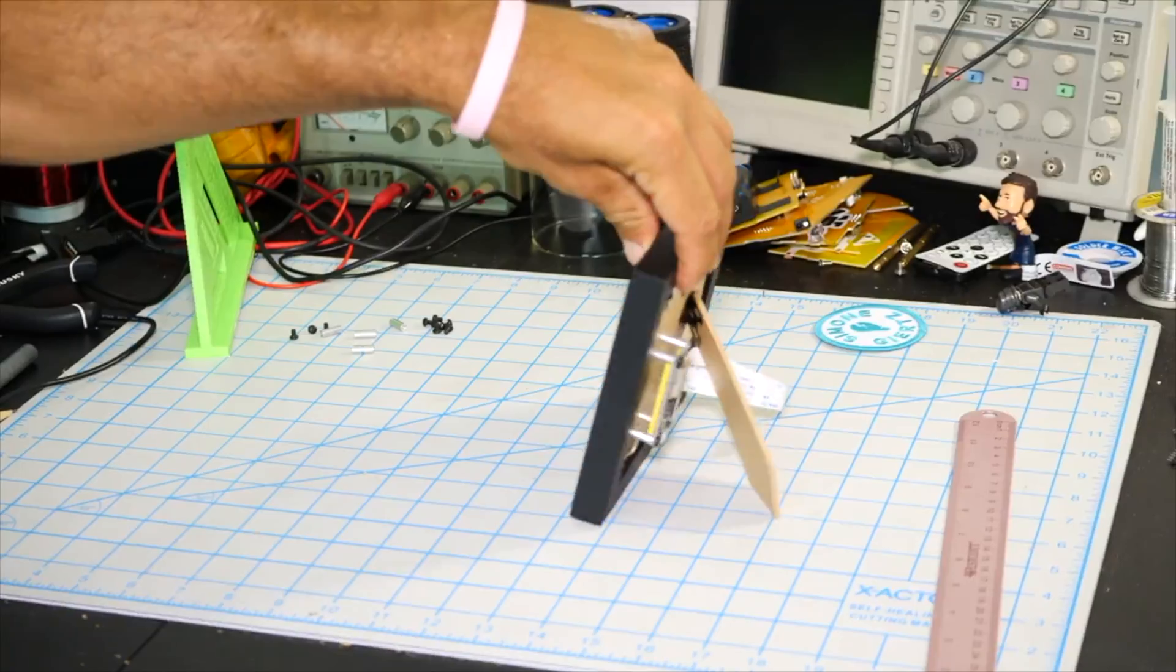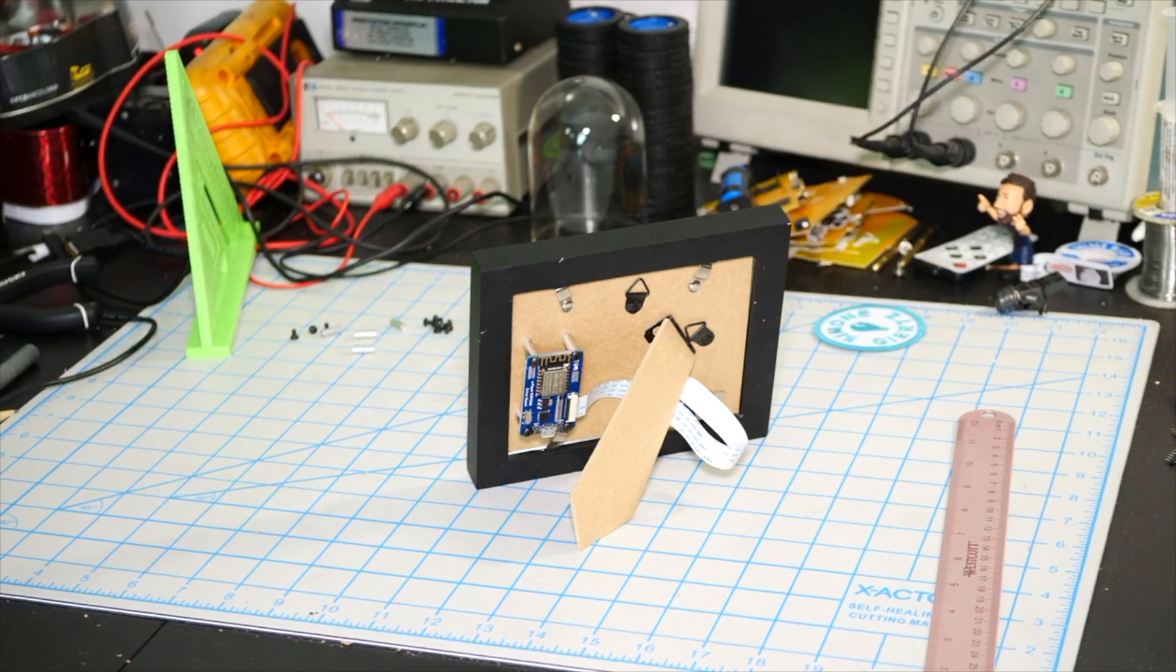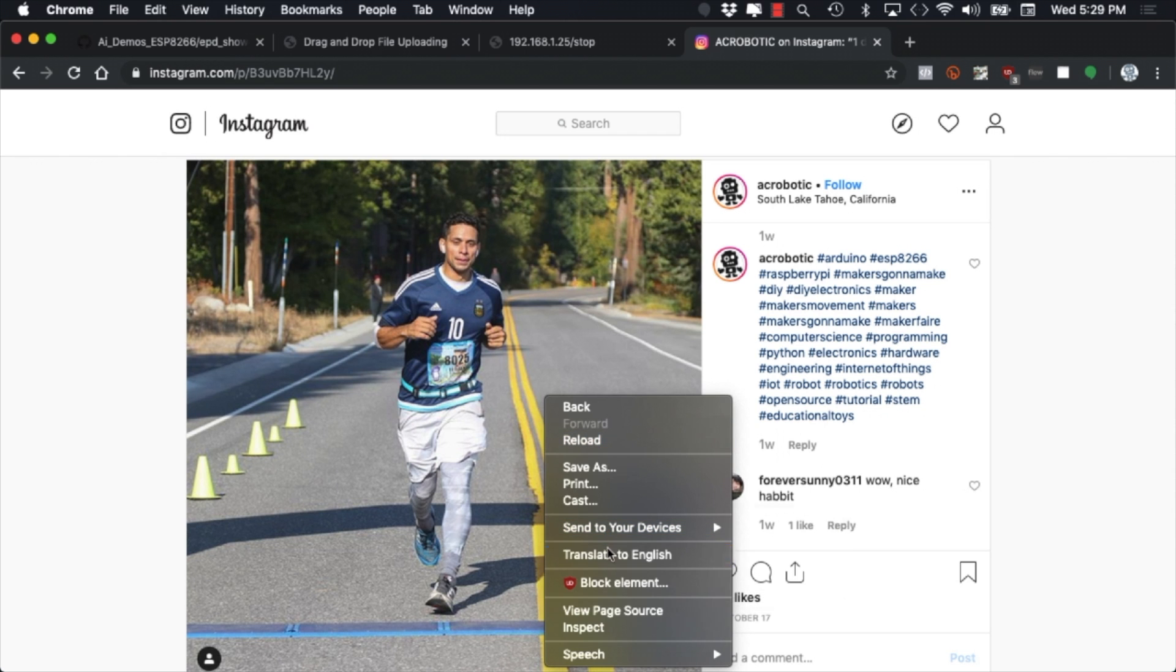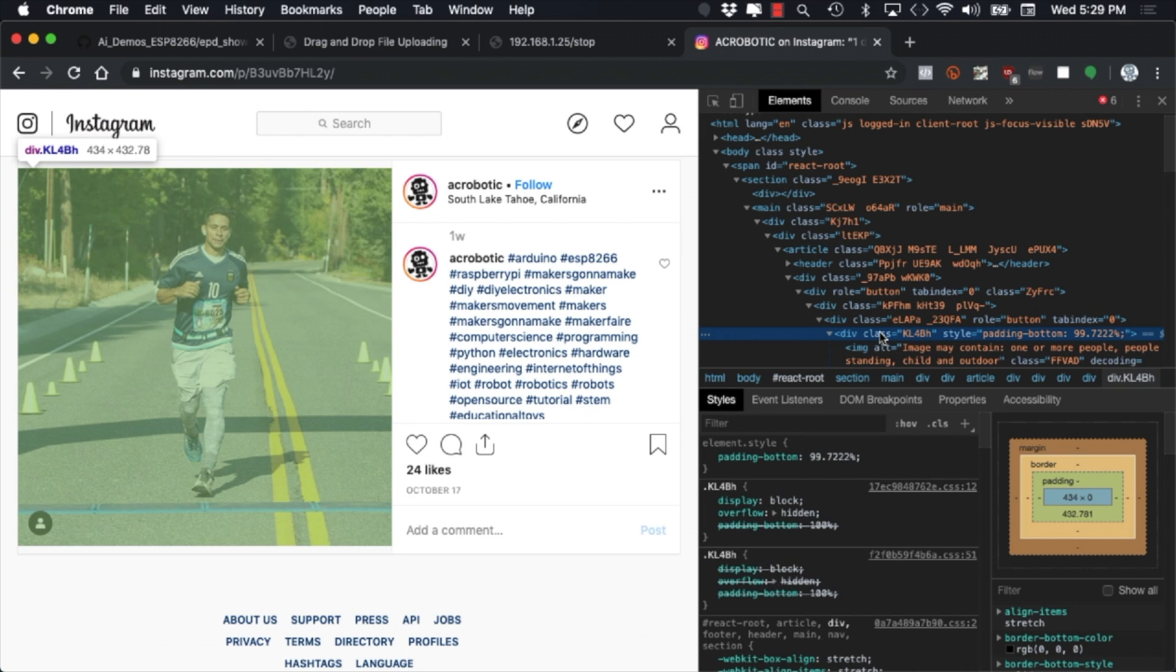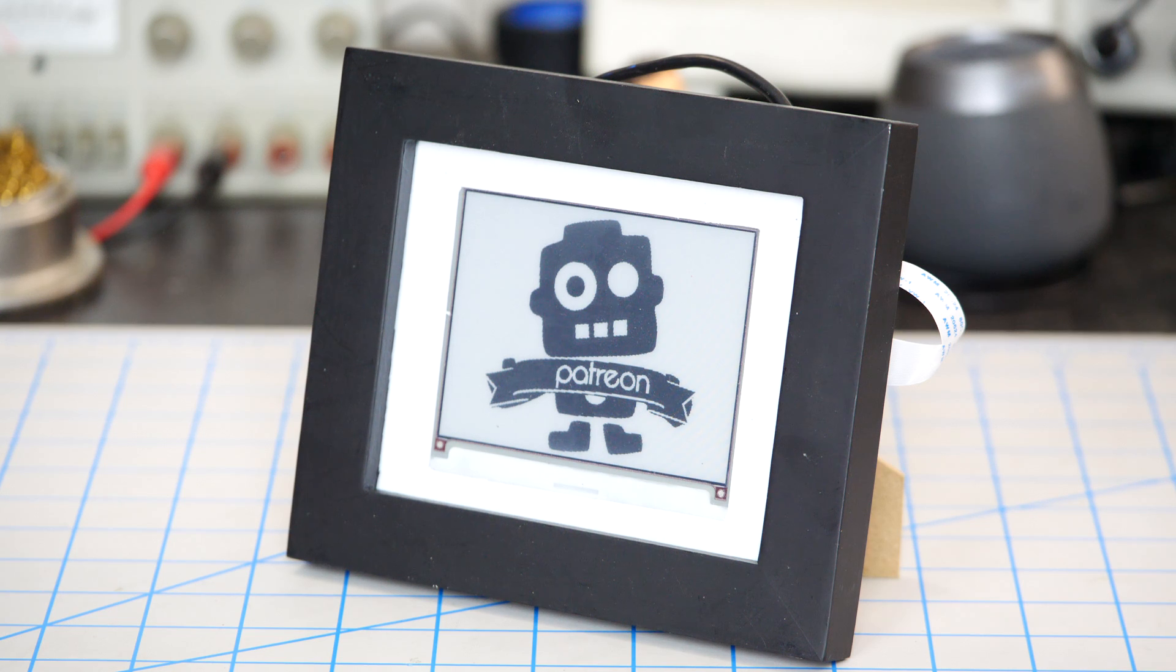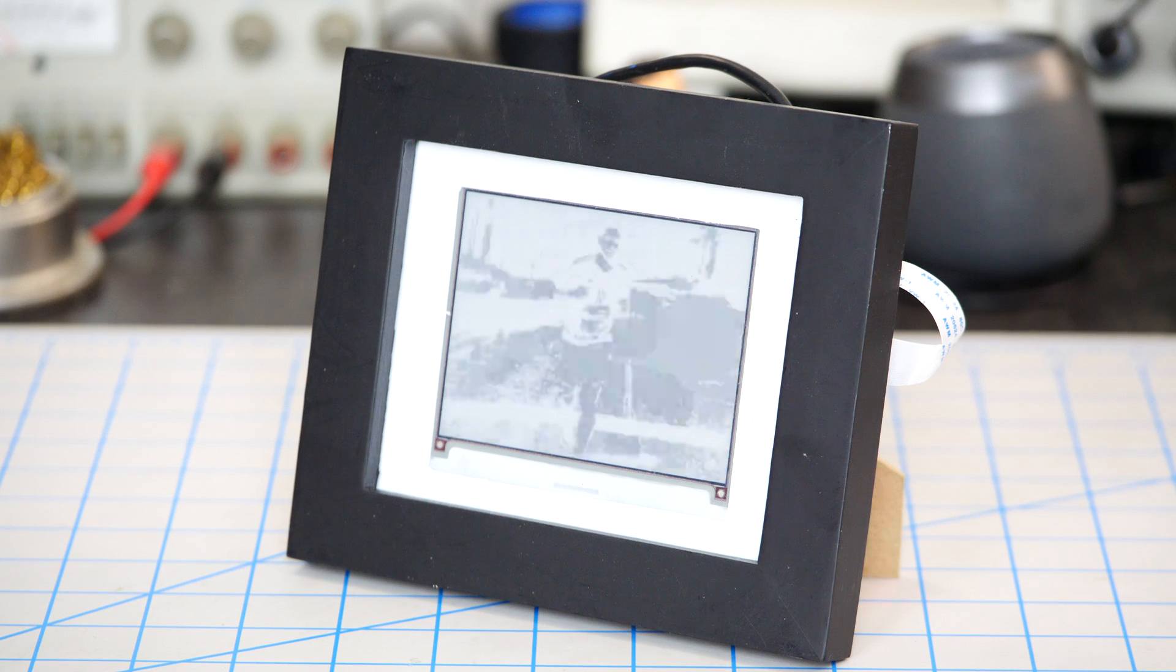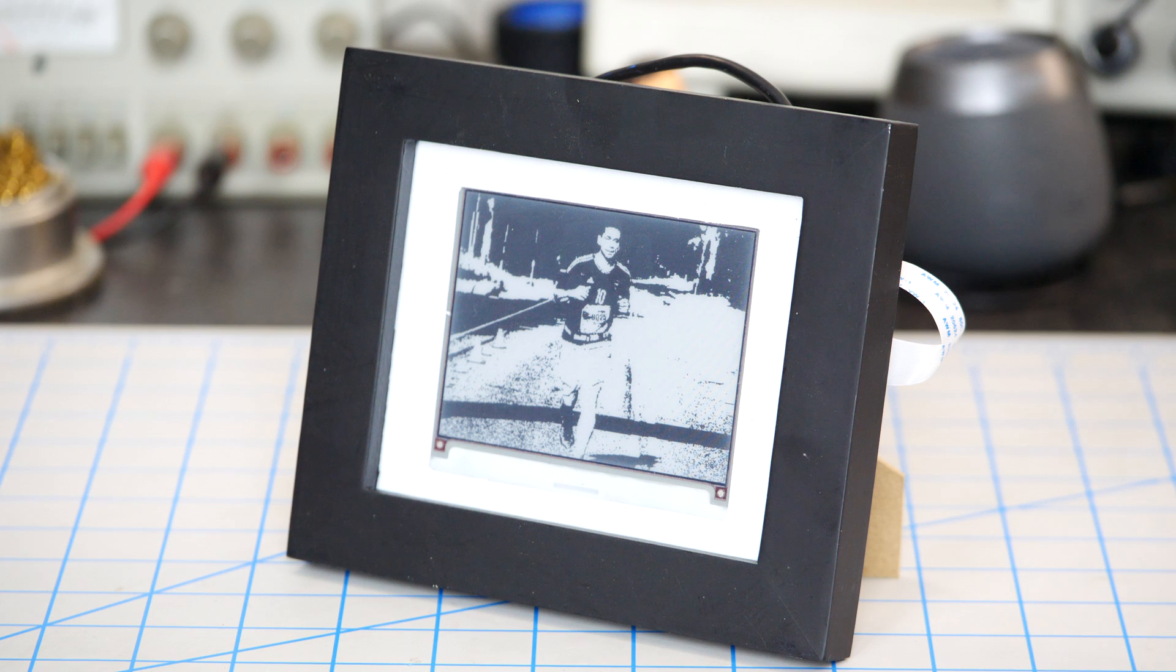In this video we'll go over the process of building a frame where we can put the screen in and modify the Arduino software so that we can have a slideshow of different images playing on the screen. We'll then be able to upload any image we want to the ESP8266 and have it display on the ePaper screen. Alright, let's do this!